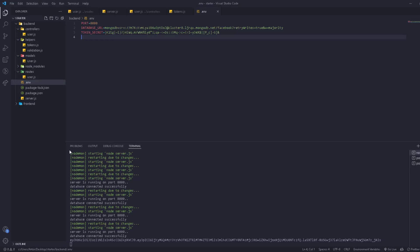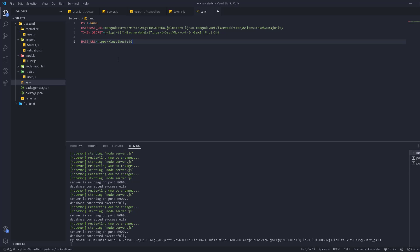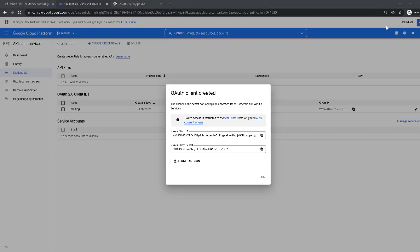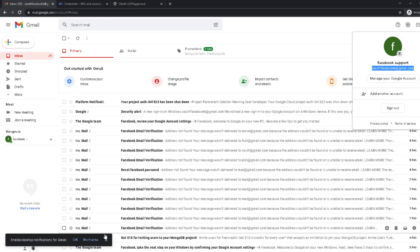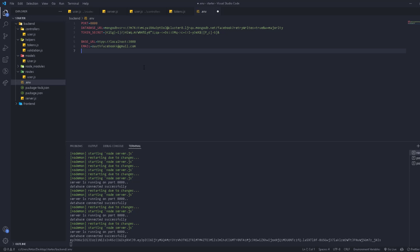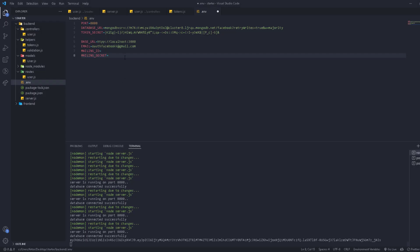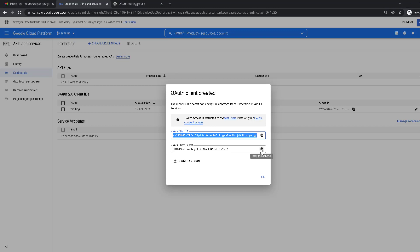Now we go back to our application and open the .env file. We'll add the BASE_URL, which is our front end URL: http://localhost:3000. We'll also add the MAIL (email address), MAIL_CLIENT_ID, and MAIL_CLIENT_SECRET. Go back to the browser, copy the client ID, paste it for the ID, then copy the client secret and paste it for the secret.